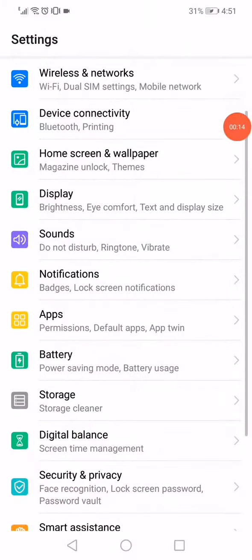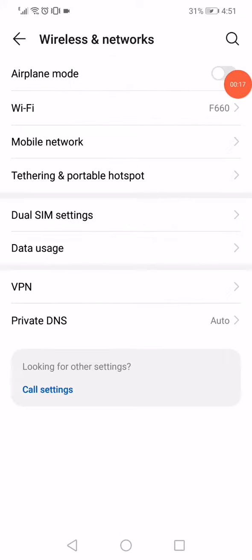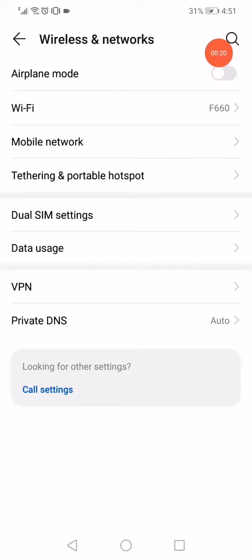Go to wireless and networks, go to the airplane mode and enable it and disable it again.